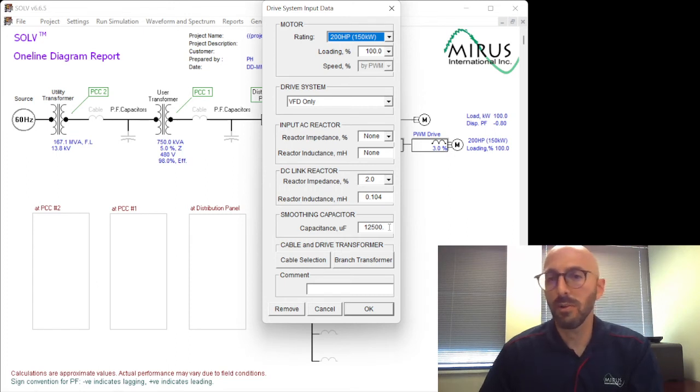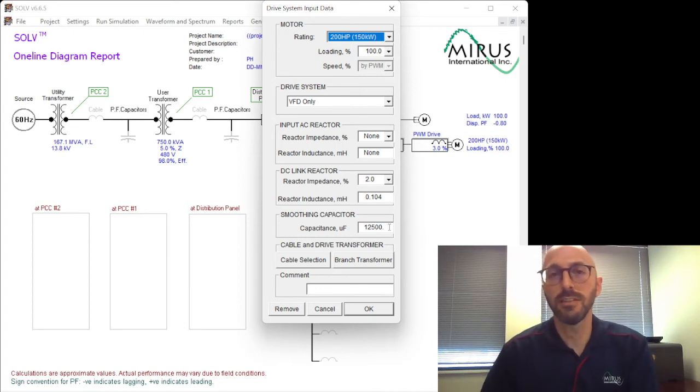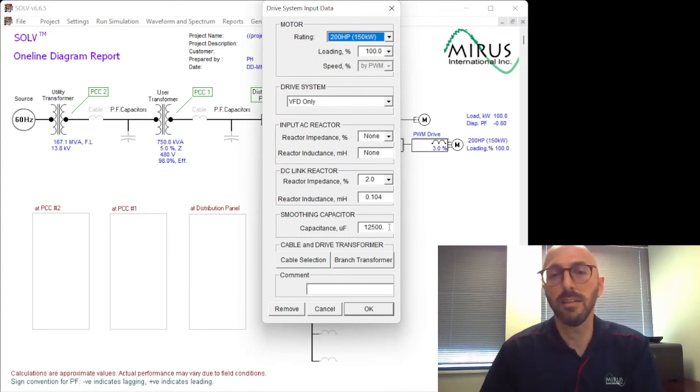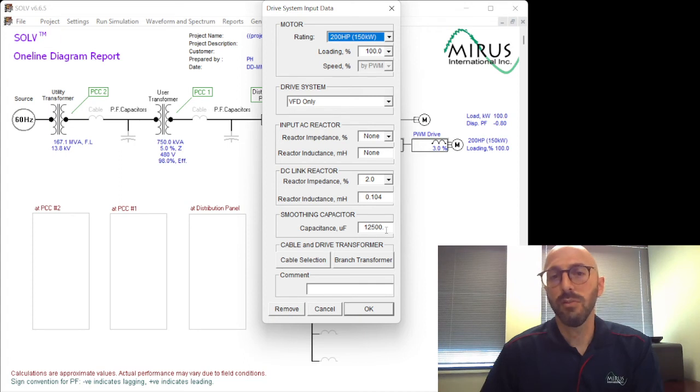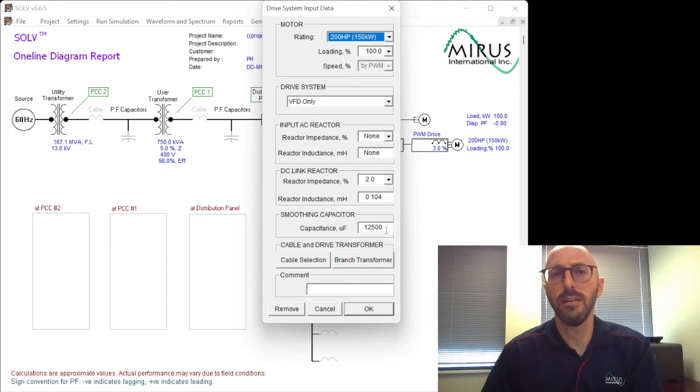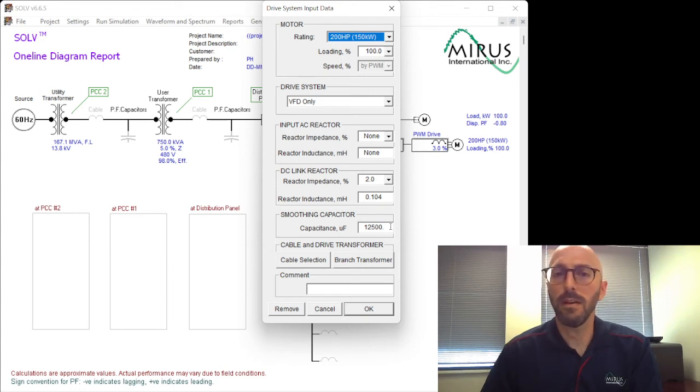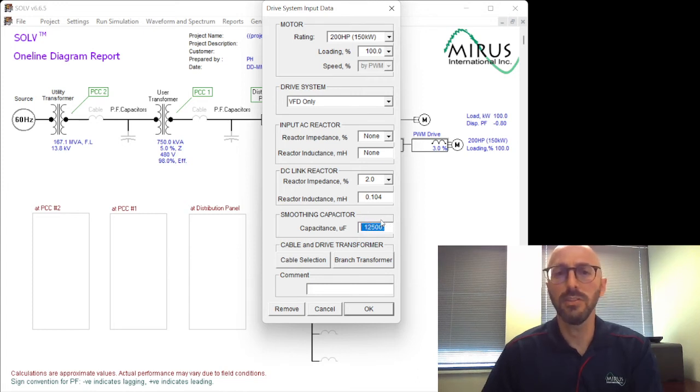The next item here is smoothing capacitor of the VFD. The value here is what we consider a typical value for this size of drive. If you select a different size of drive, that value will change. And we suggest if you know the DC capacitance in the drive to input this value. If you don't, typical values will be pretty common, not very much difference from the sake of harmonic analysis between most typical VFDs. I would say the exception would be for low DC bus type drives, some HVAC drives, some EC fan type equipment. You may want to, you definitely want to adjust that smoothing capacitance, find it out. Otherwise you can go with the typical value.